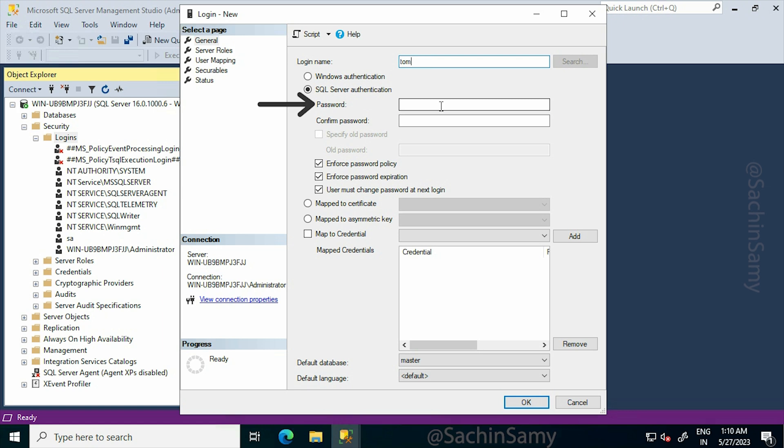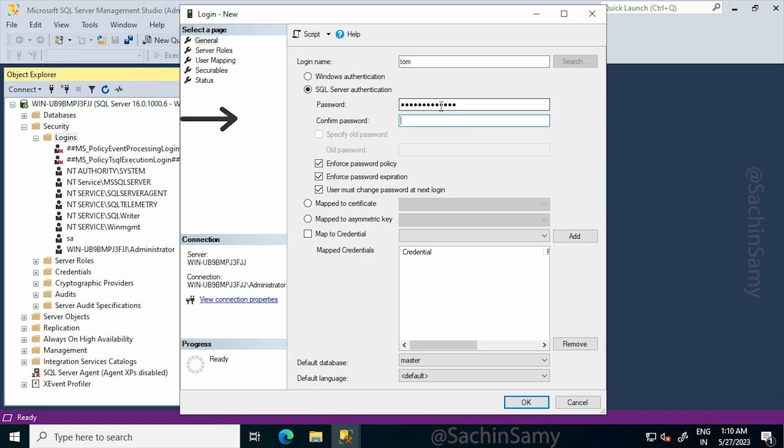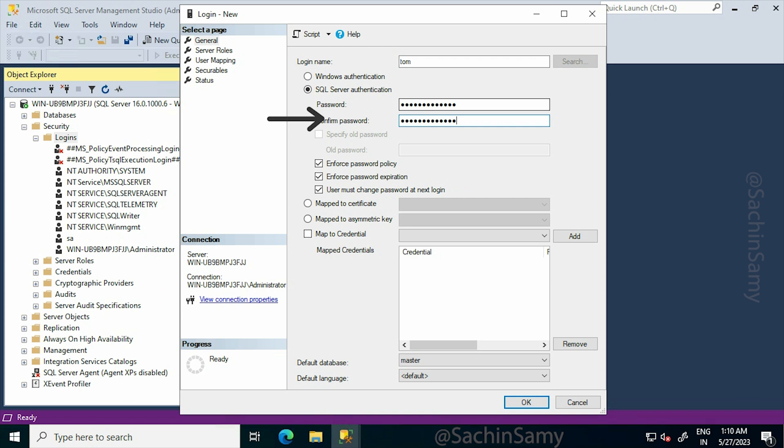After that, I'm going to enter the password and then confirm the password by entering it again.